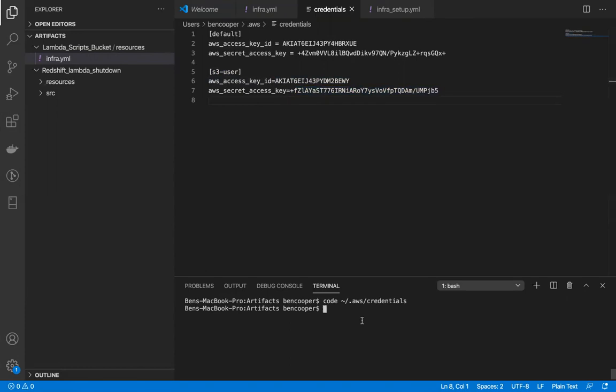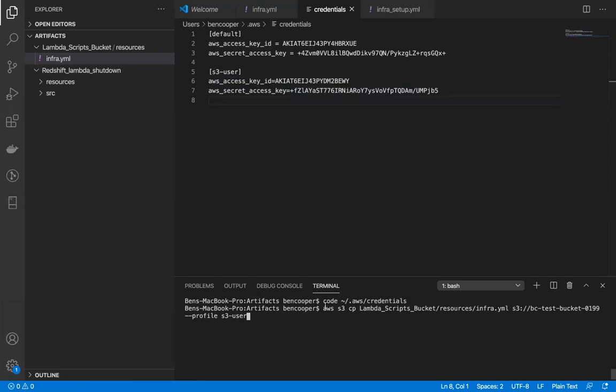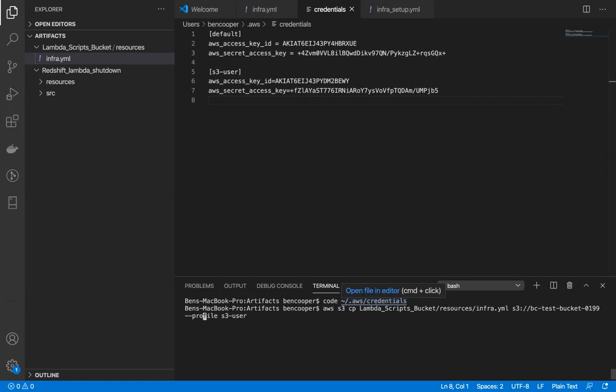For any kind of AWS CLI command - for instance, in this situation I'm doing an s3 copy command - you'll just have to add this one option: --profile, and then you choose the name which you assigned in your credentials file. So I'm using s3 user.